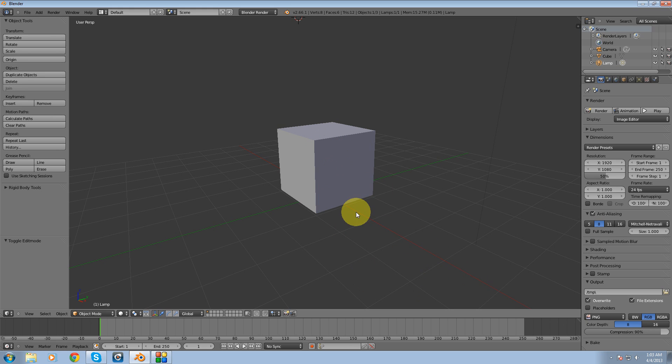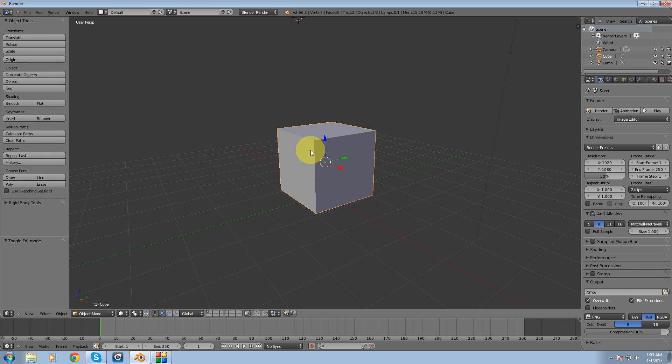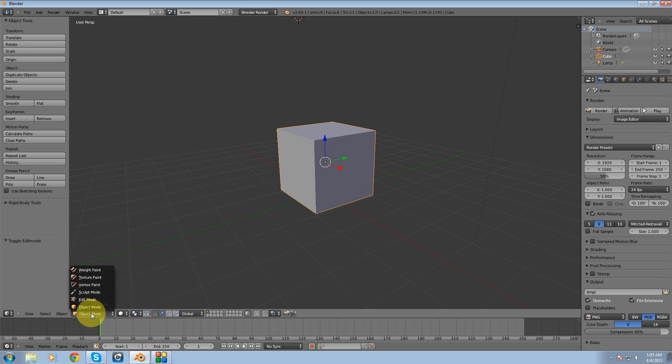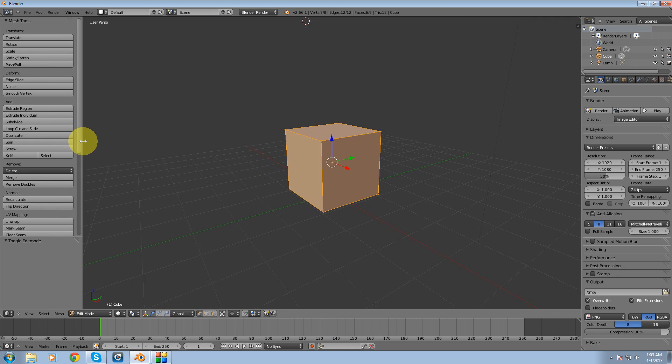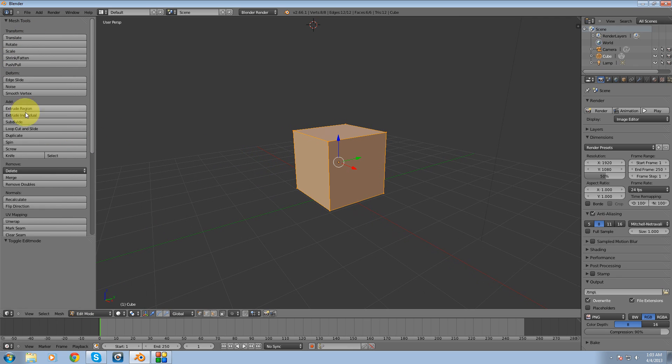Alright, so let's get started. I'm going to right click on our cube or whatever object you may have in your scene to select it. I'm going to go down over here where it says object mode. I'm going to switch this over to edit mode and then you'll notice this toolbox opens up with a whole bunch of tools in it.